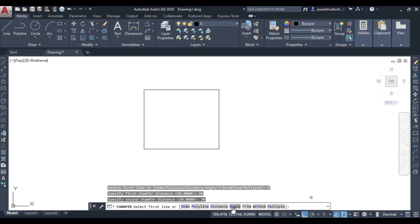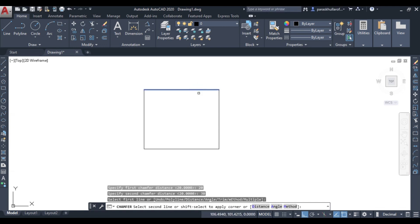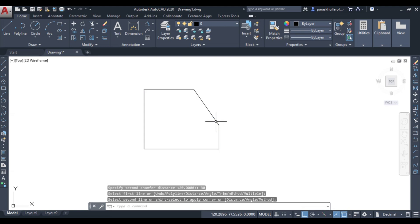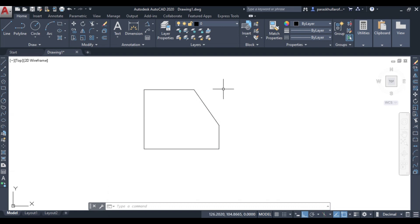Press Enter. It is asking to specify the first line — let us say this is the first line, and this is the second line. When I click, we can see that this distance is equal to 20 mm from this corner, and this distance is equal to 30 mm from this corner. This is the chamfer command.